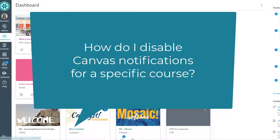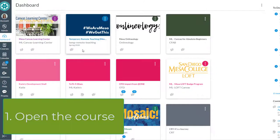In this video, I'll show you how to disable Canvas notifications for a specific course. First, open the course.